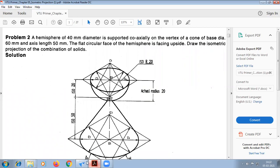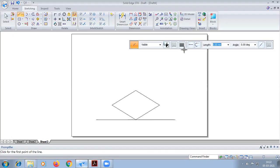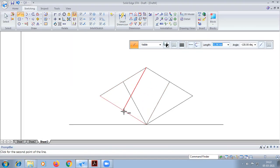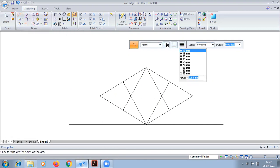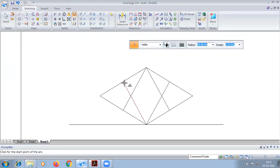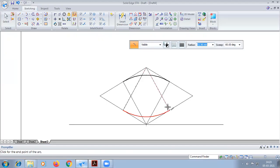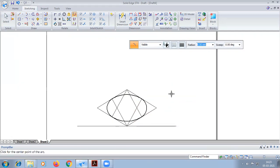Now the base of the cone is constructed using the four-arc-by-center method. From the middle point, we draw lines from each corner point to the opposite end's midpoint. Taking the reference length from the reference point, we construct the ellipse using the four-arc-by-center method.